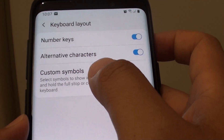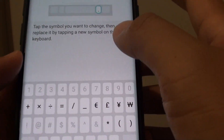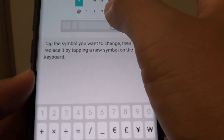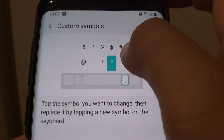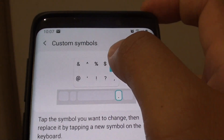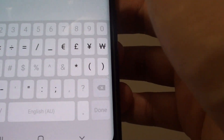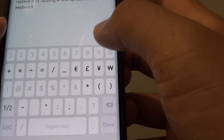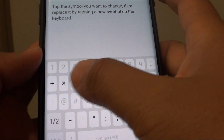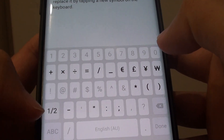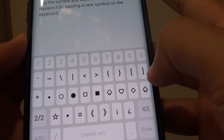Then down here we tap on the custom symbols, and from here you want to tap on the characters that you want to replace. So let's say this hash symbol — you don't use it that often. You can then replace it with another character down here. Here is one part of the character, and you can also tap on the second part and it will switch to a different one.